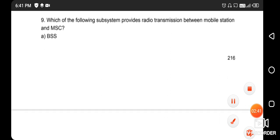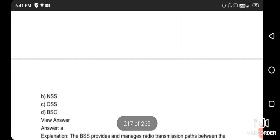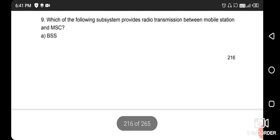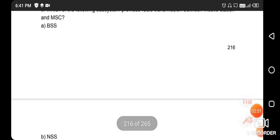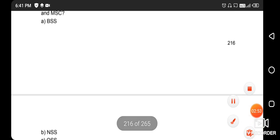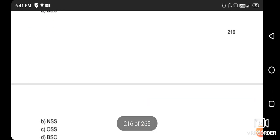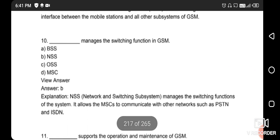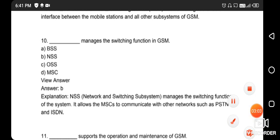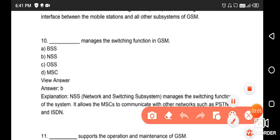Next question: which subsystem provides radio transmission between the mobile station and the MSC (Mobile Switching Center)? The right answer is option A - BSS. Next question: what manages the switching function in GSM? The right answer is option B - NSS, the Network Switching Subsystem.